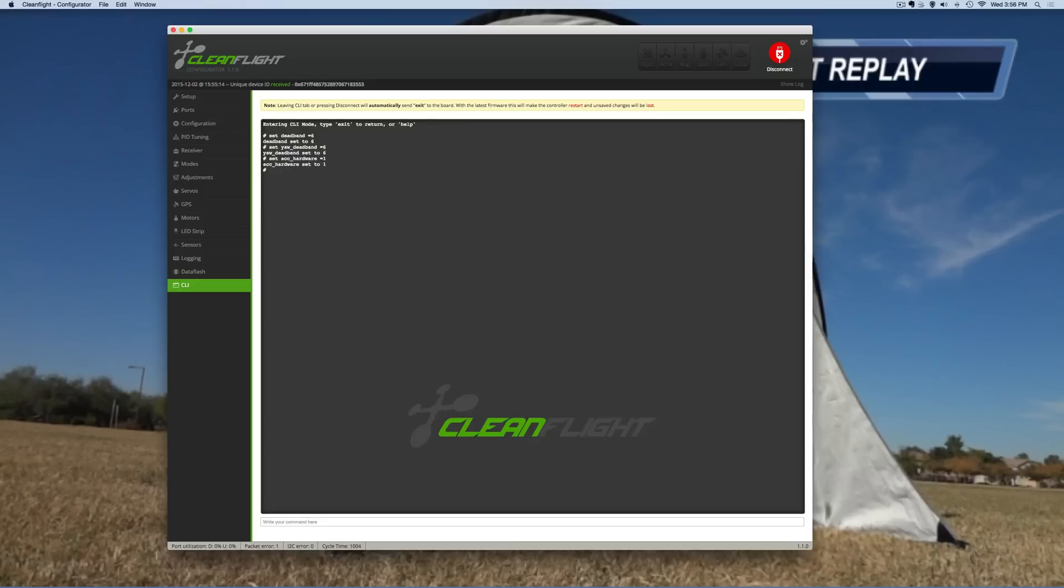What this does, it actually disables your ACC. Your ACC is your accelerometer sensor.